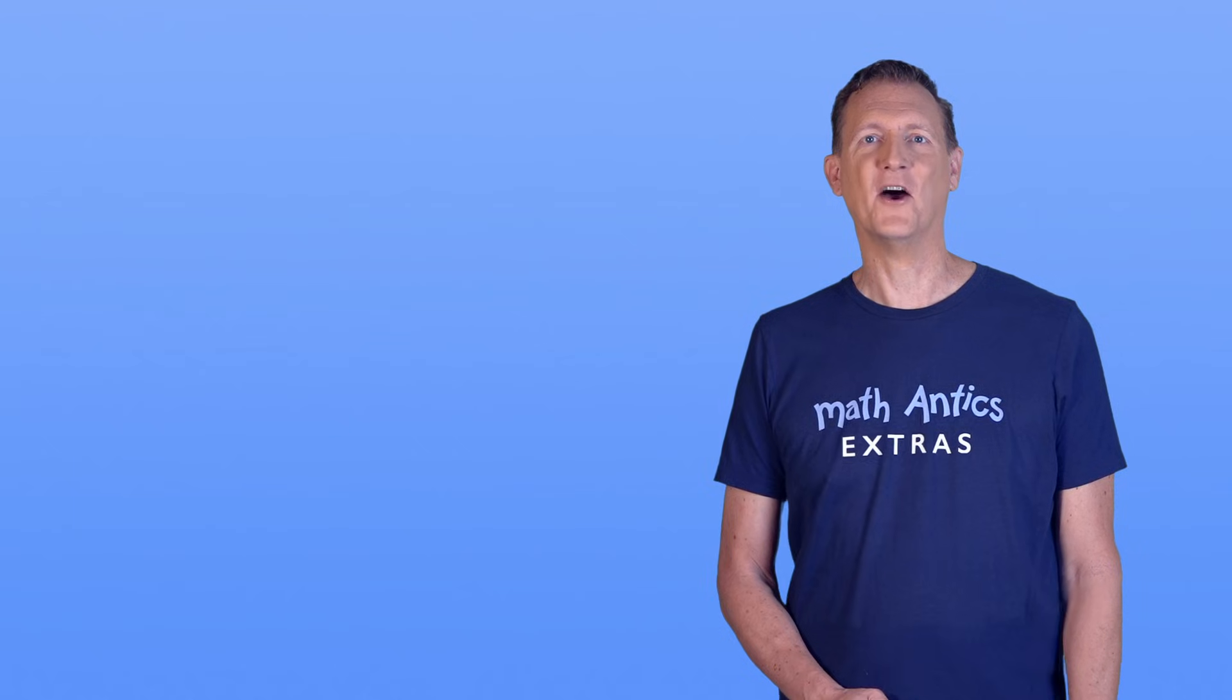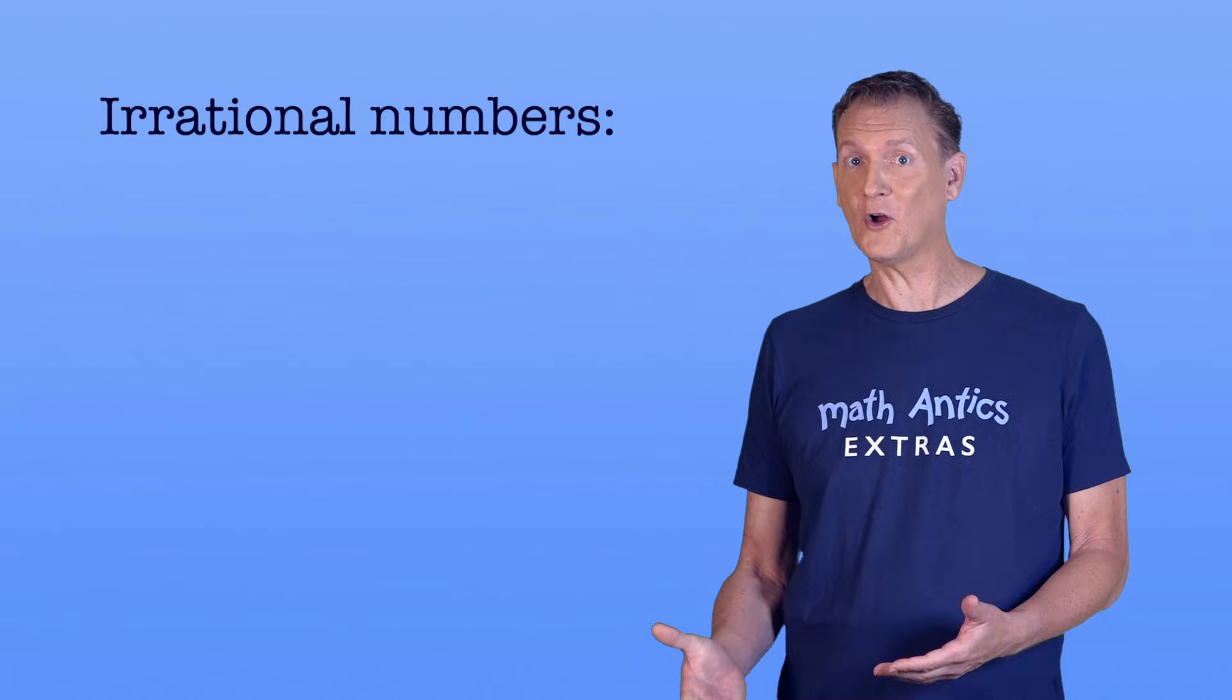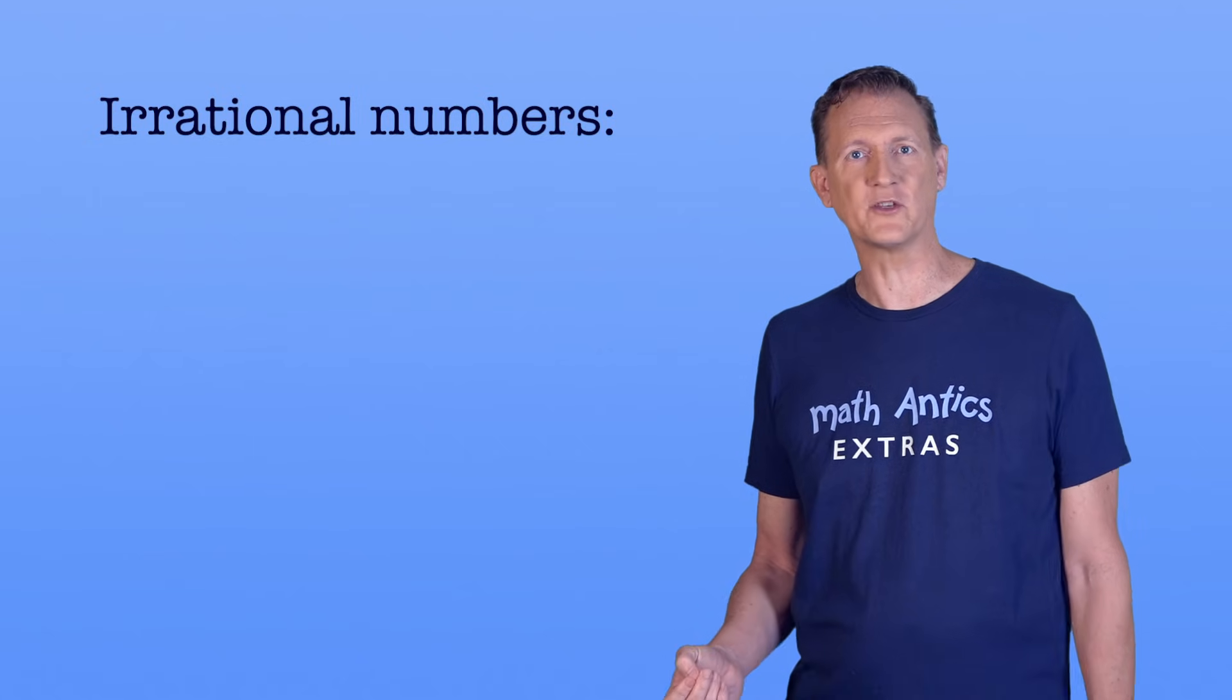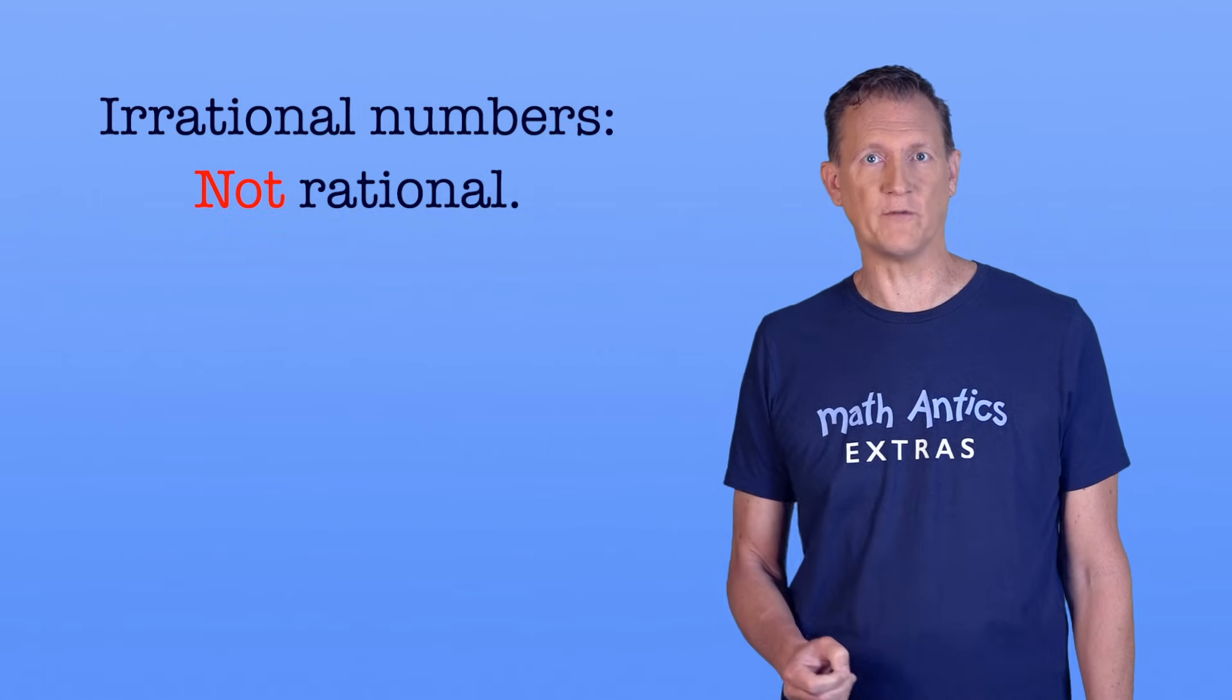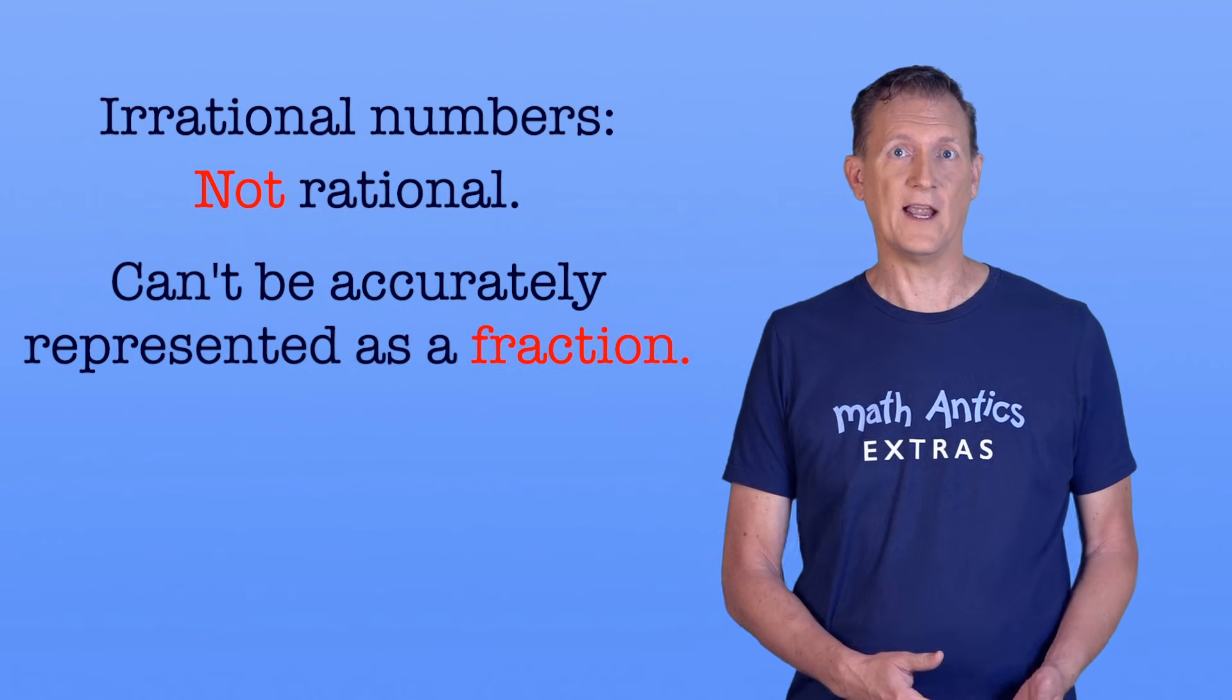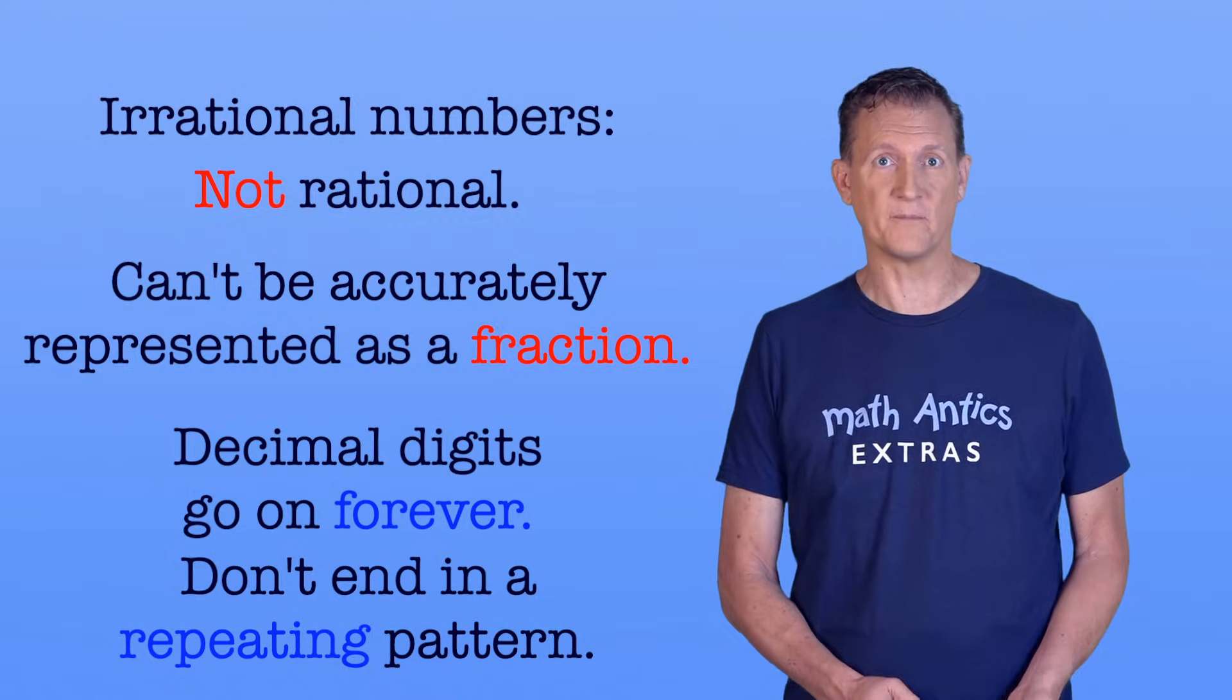Alright, hopefully you now understand irrational numbers a bit better. And you realize they aren't called irrational because they're insane, they're called irrational because they are not rational. They can't be represented as a ratio of two integers, so they can't be accurately represented as a fraction. And their decimal digits go on forever and don't end in a repeating pattern.